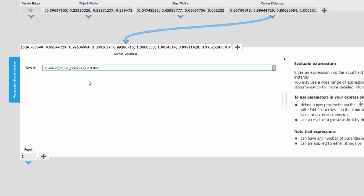On the other hand, if the threshold was 0.004, the 0 indicates that the deviation is too large.